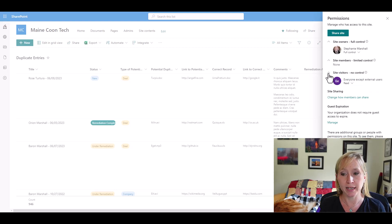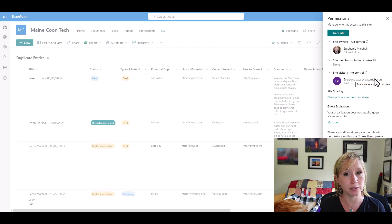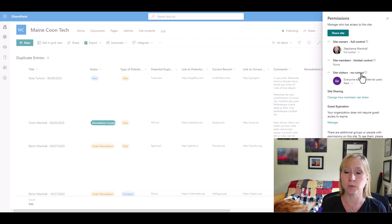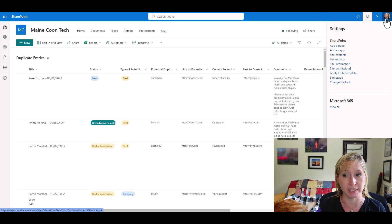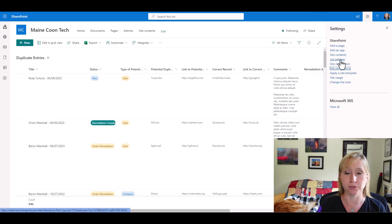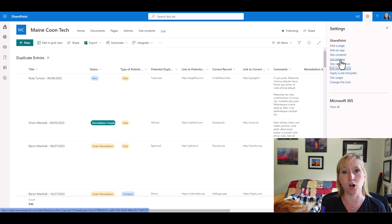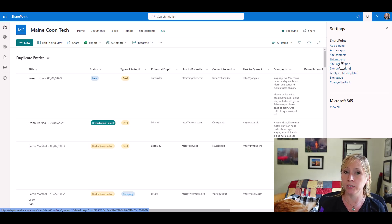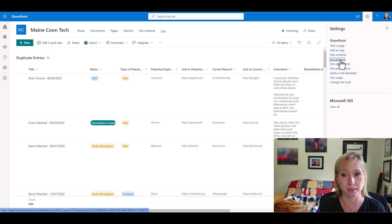Right now, everyone except external users, that group that we used before only has read rights. They're a visitor, which is why Barron couldn't add anything to this list. He could just look at the data in it. So what we want to do in this use case is break this list off from the parent site. We want it to have its own unique permissions. We don't want Barron necessarily making changes anywhere else in the site just to this list.